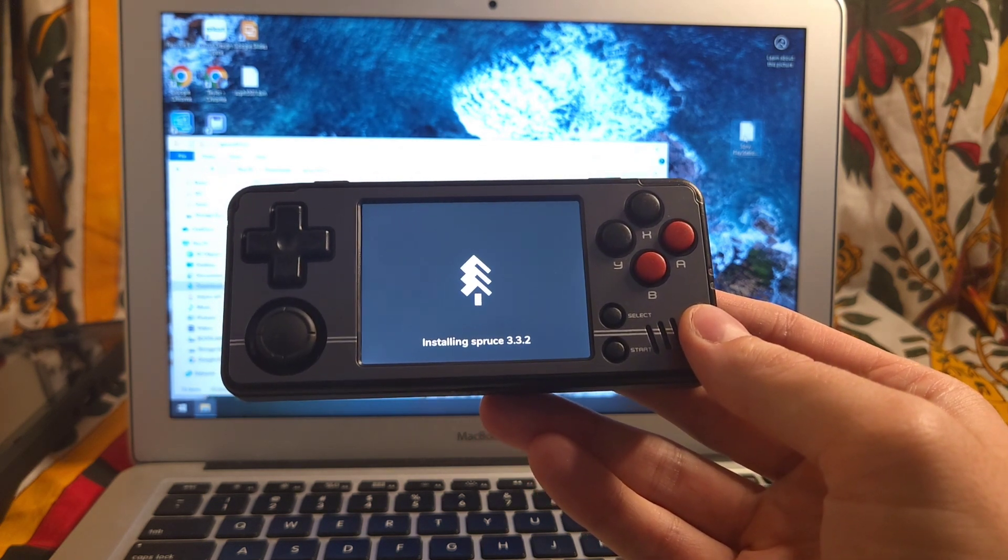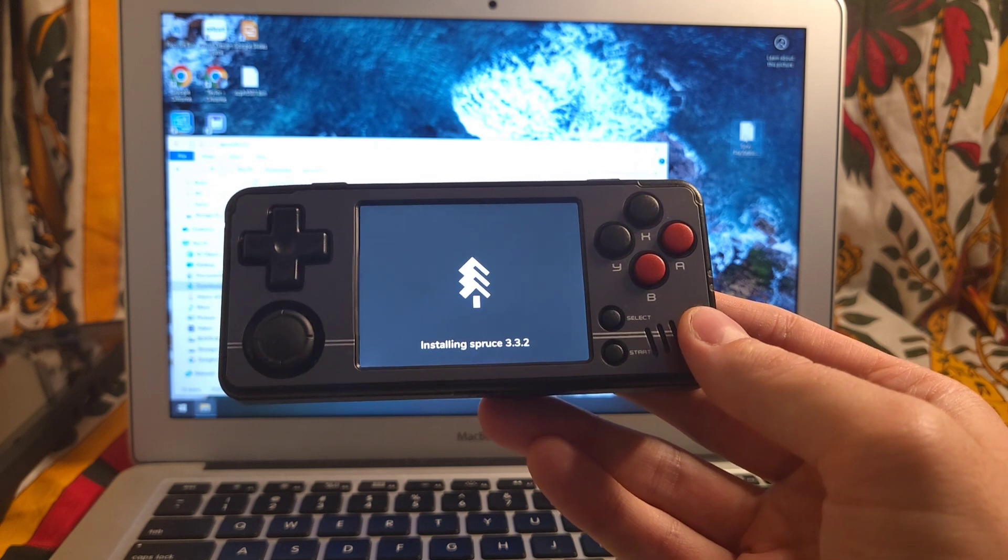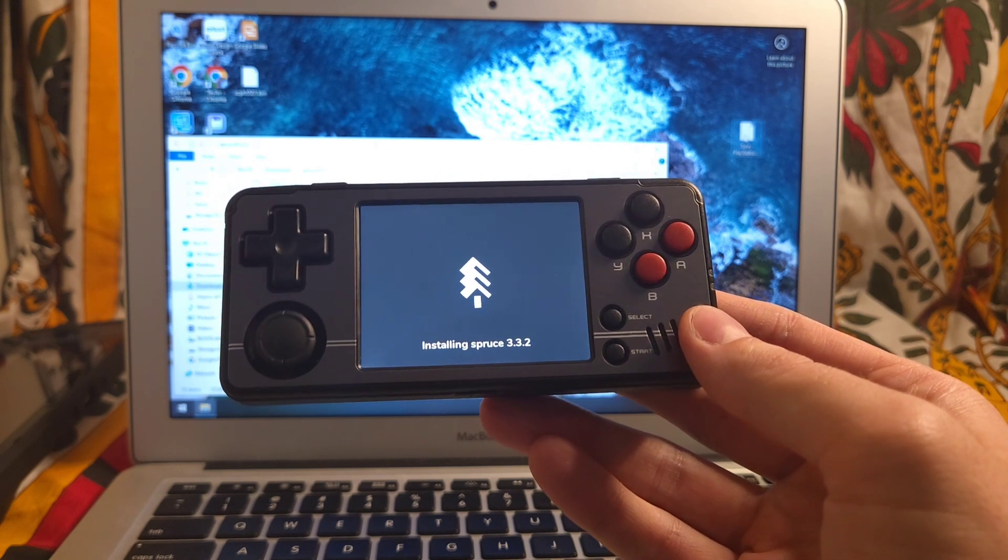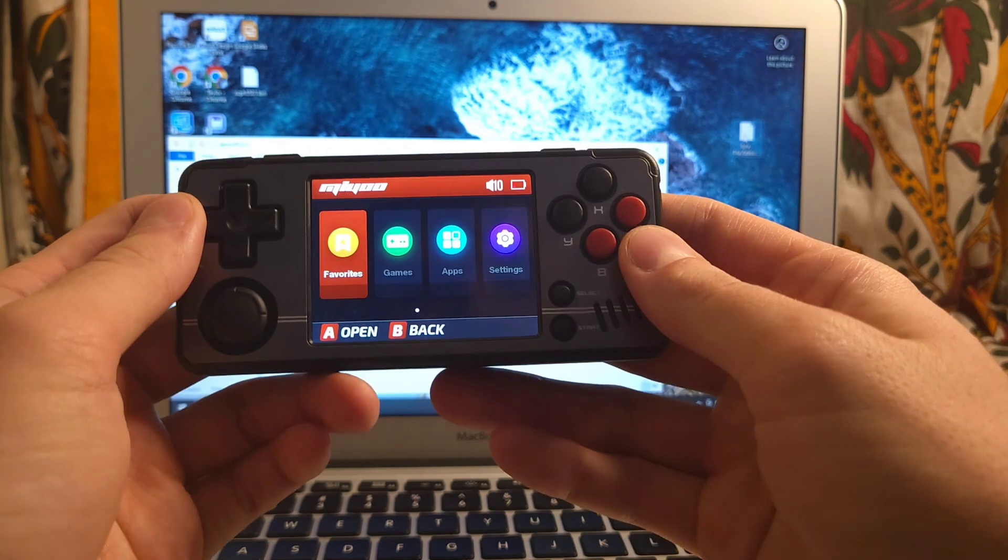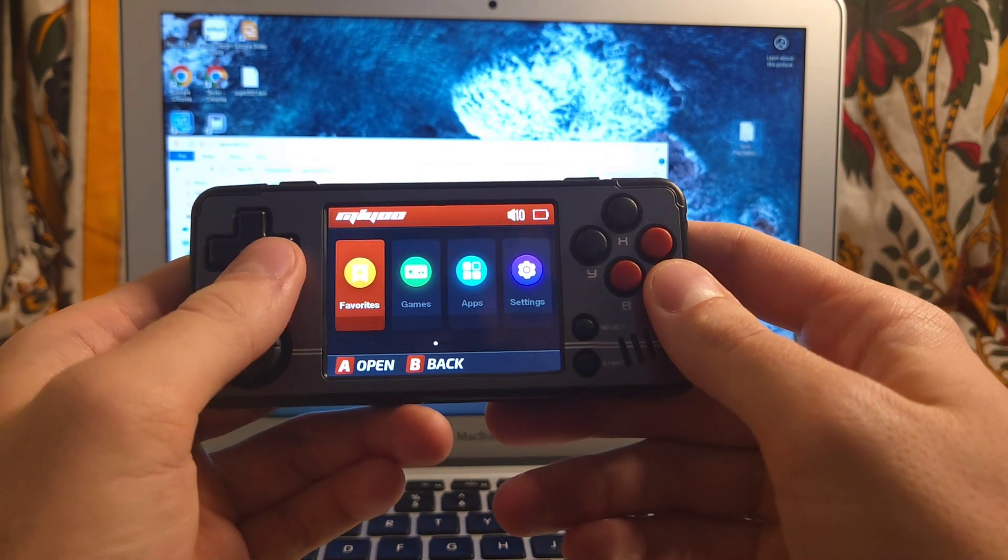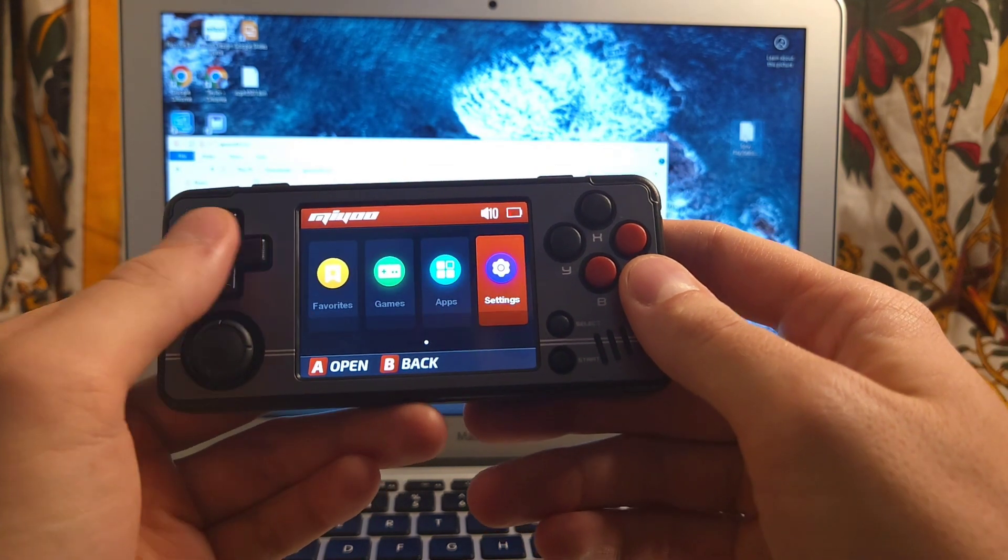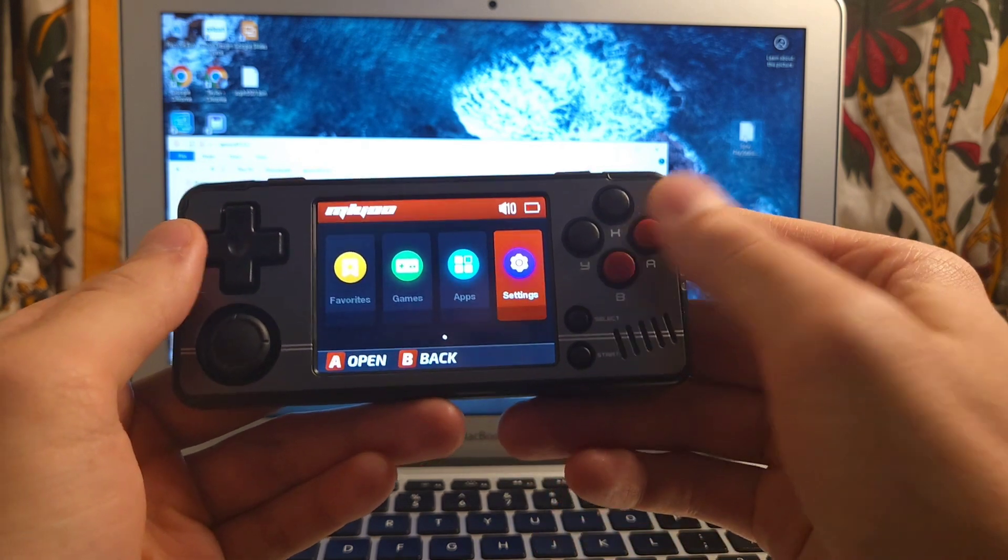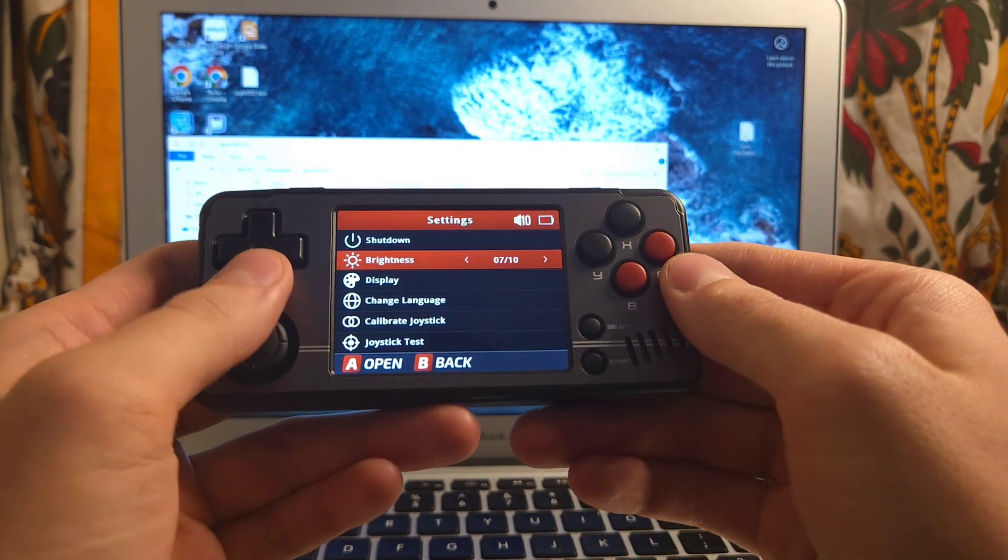And when it's done, it will bring you to the home screen, which I will show you now. And there we go, my friends. You have successfully unbricked your MiU Mini.